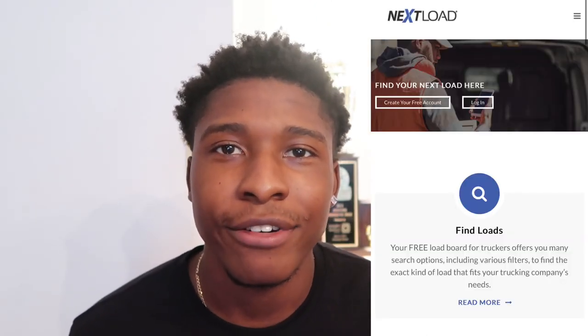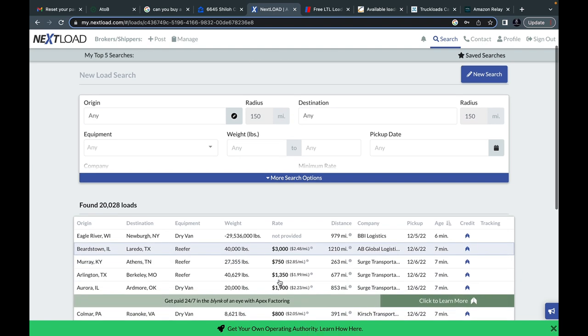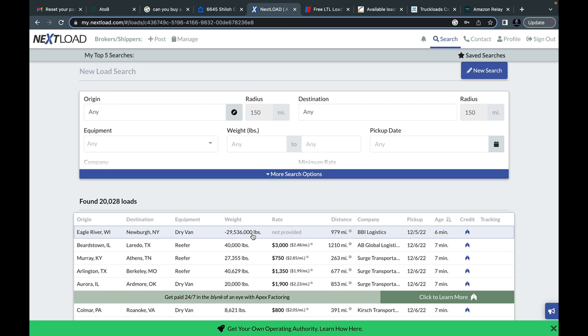I'm gonna be showing you guys five load boards you can get for absolutely free and how you can make some good money off of just running your van, your pickup truck, your box truck, or your semi truck. The first load board I'm gonna go over today is called NextLoad. NextLoad allows you to view the most relevant freight matches, expired loads are removed daily, and you can receive notifications when loads are posted matching your criteria.